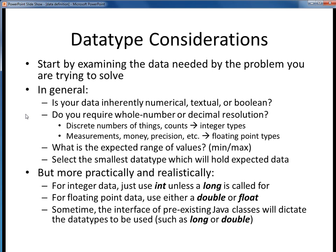If it's numerical, ask yourself if it's a whole number or something requiring a decimal point. Anything involving a discrete number of things needs to be one of the integer data types. Anything involving, for example, measurements, money, or some precise value will require one of the floating point data types.